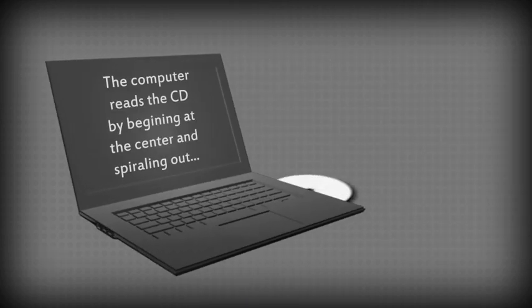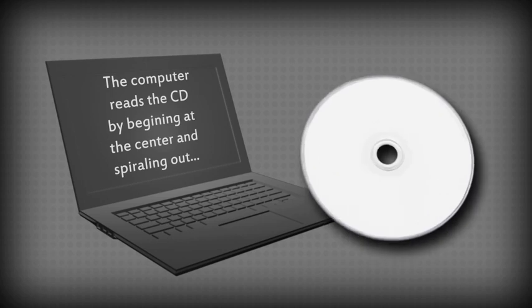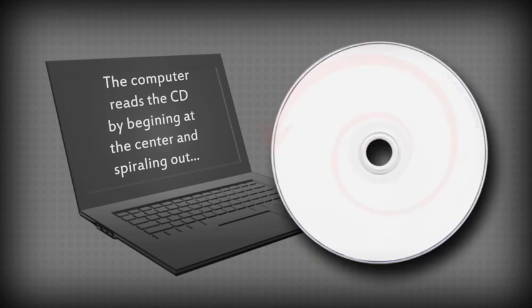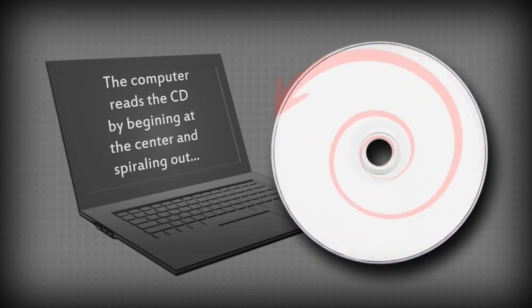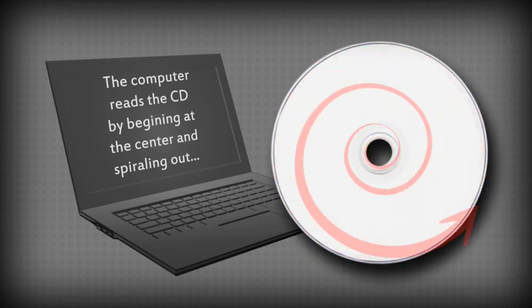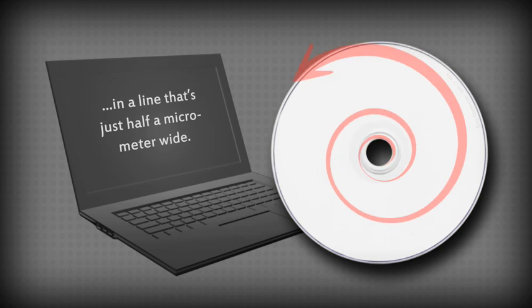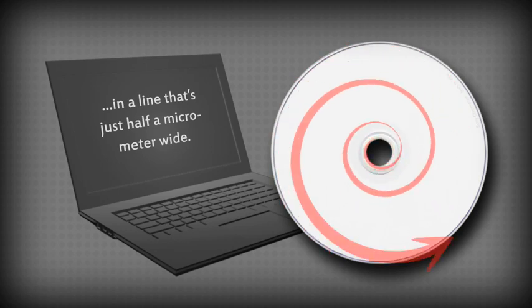But how does this work? Well, the computer reads the engraved bumps by beginning at the center of the CD and following them along as they spiral out in a line that's just half a micrometer wide.